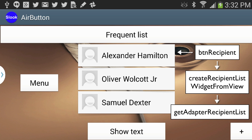The first thing we need to do is define a button called 'frequent list', named button_recipient. Then a method called createRecipientListWidget from view is going to be called, which will create an instance of the S Look Air button. That method will then call getAdapterRecipientList, which returns an array list that will be displayed inside this menu. There are actually four menus total.